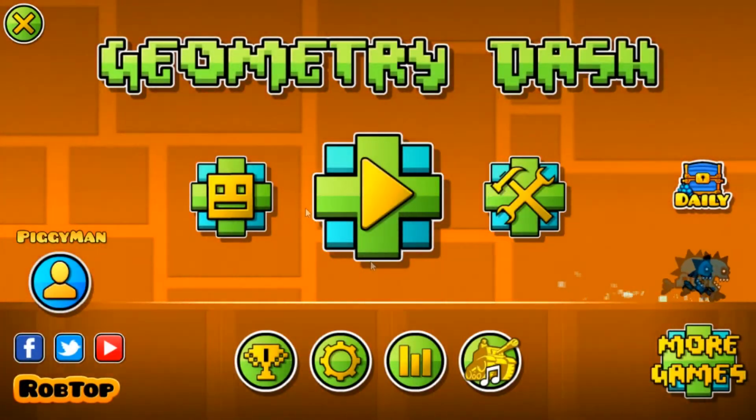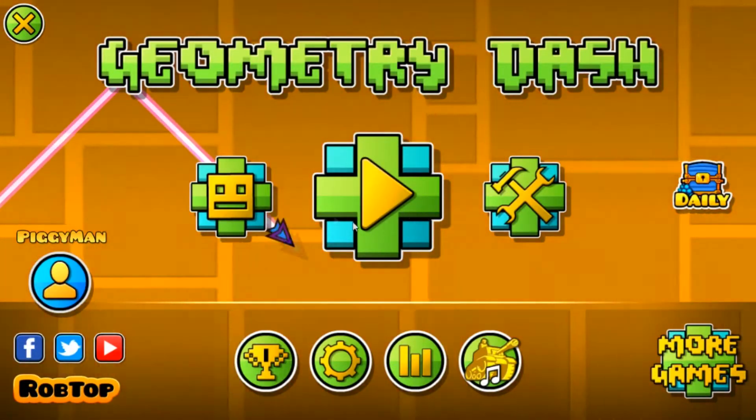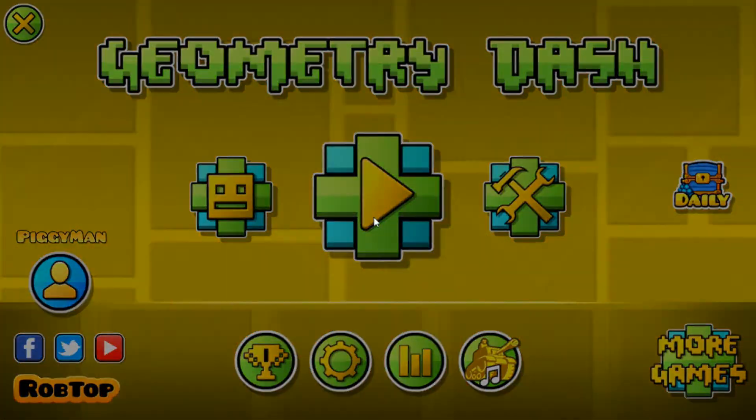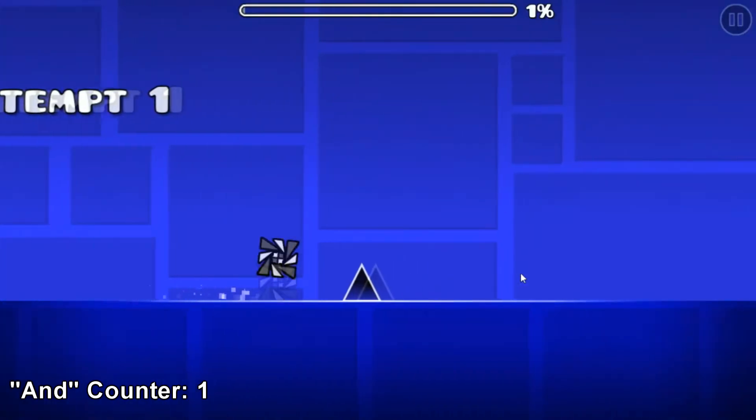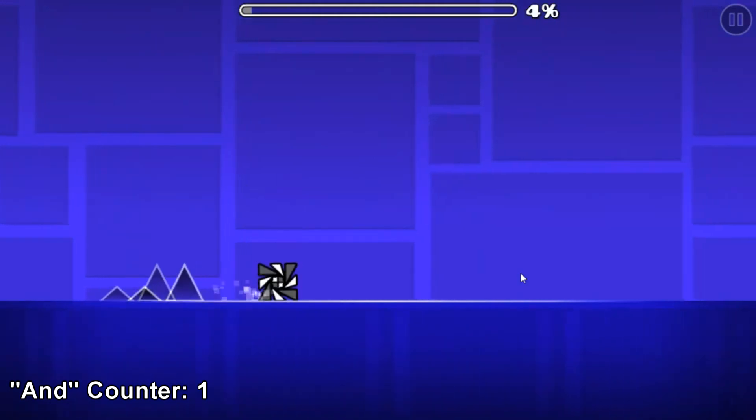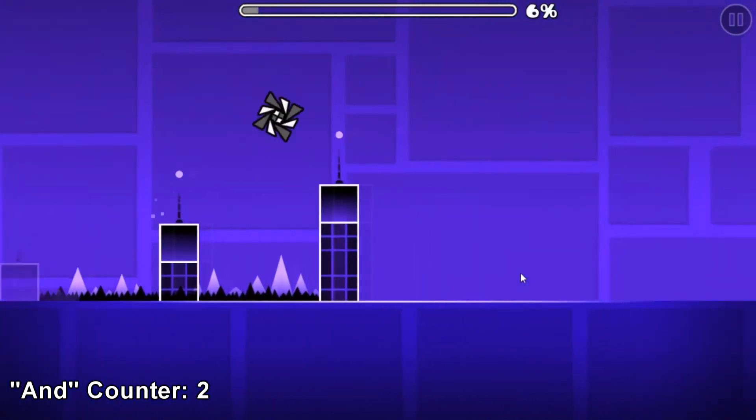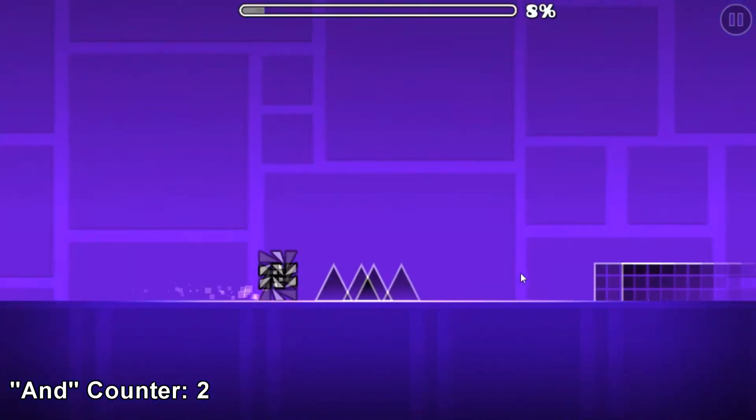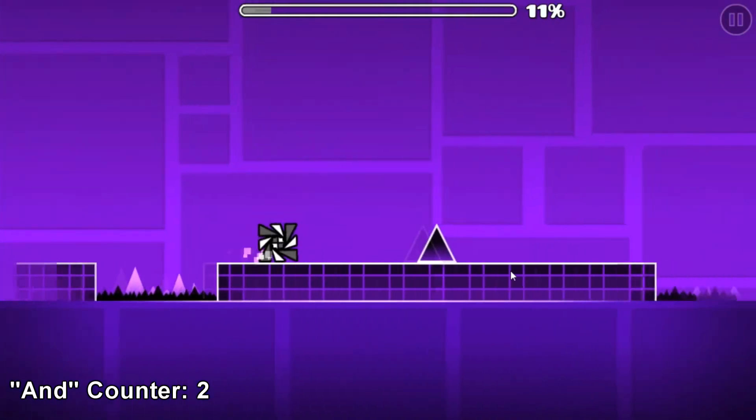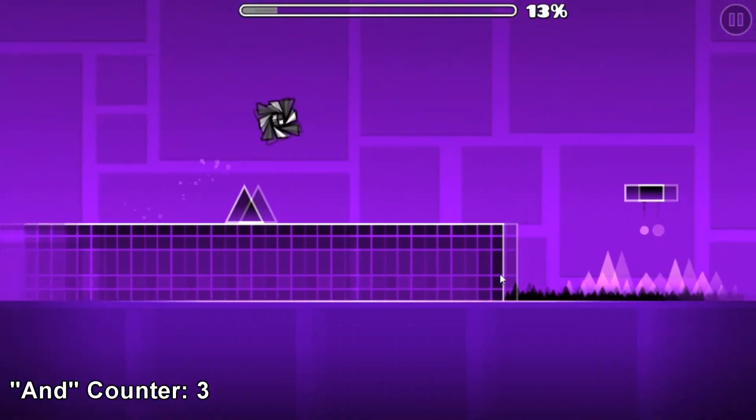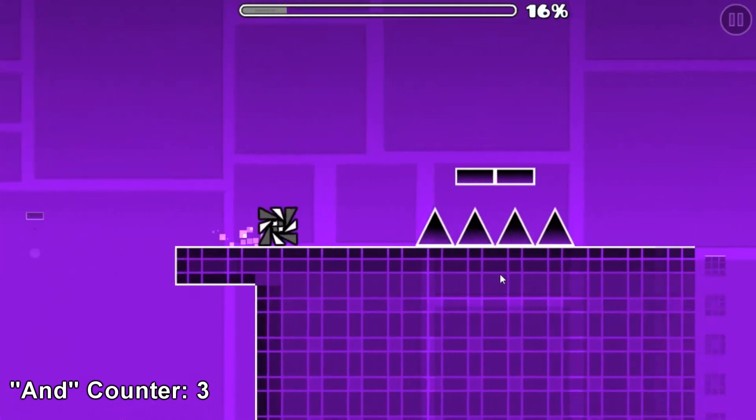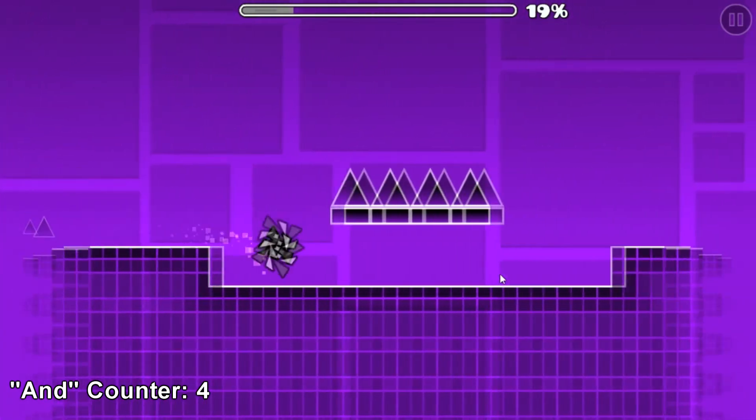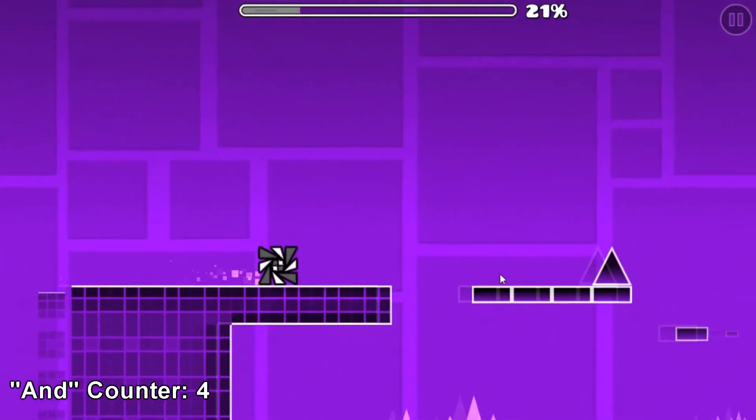Okay, so the game I'm going to be showing you how to make is going to be similar to Geometry Dash. If you don't know what that is, I'll show you real quick. So basically, you have a cube, and whenever you click the screen, or if you're on mobile, if you touch the screen, you jump, and your cube rotates when you jump.